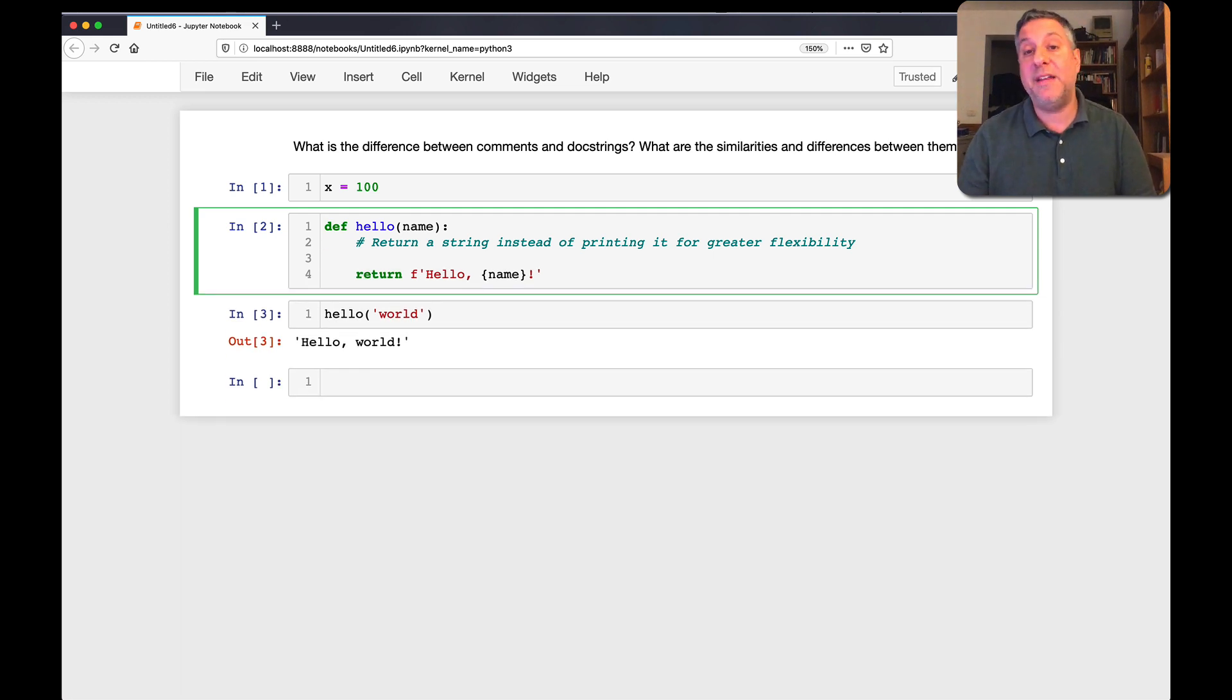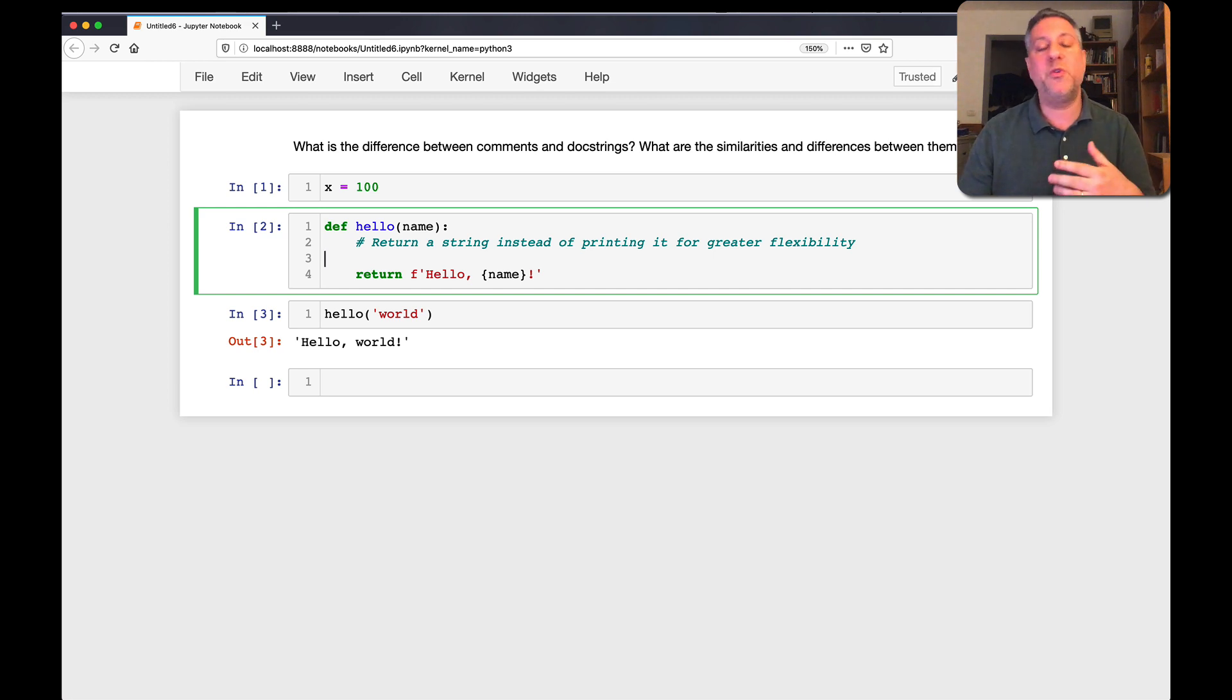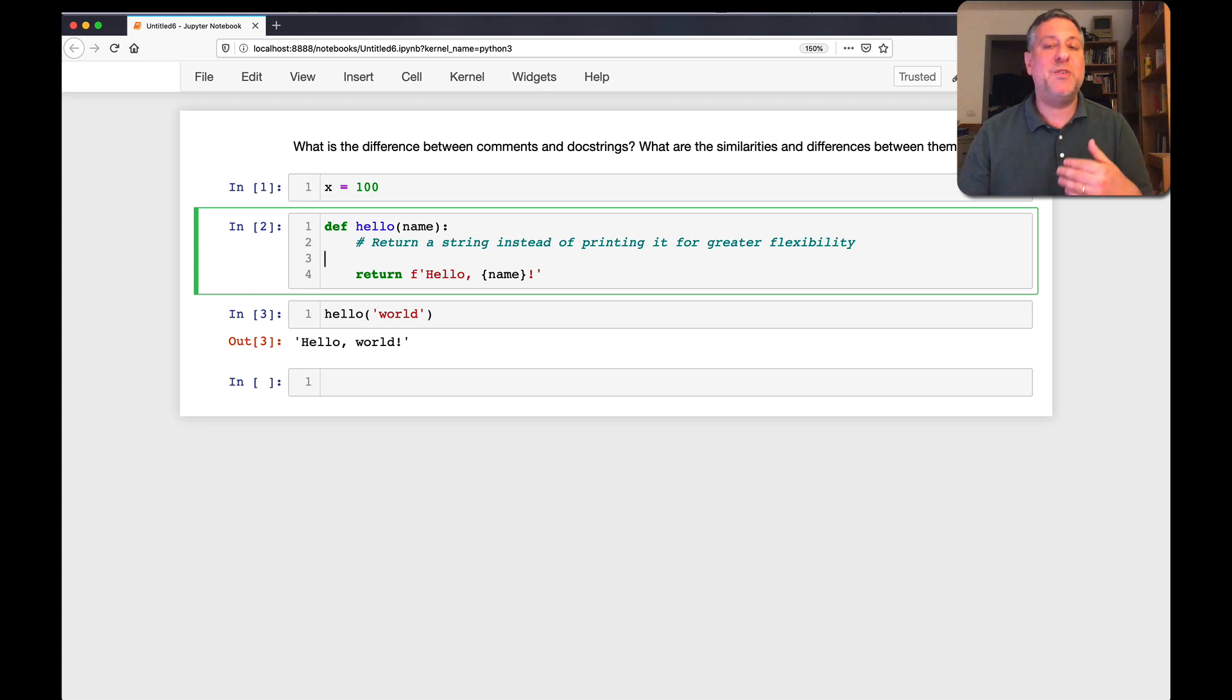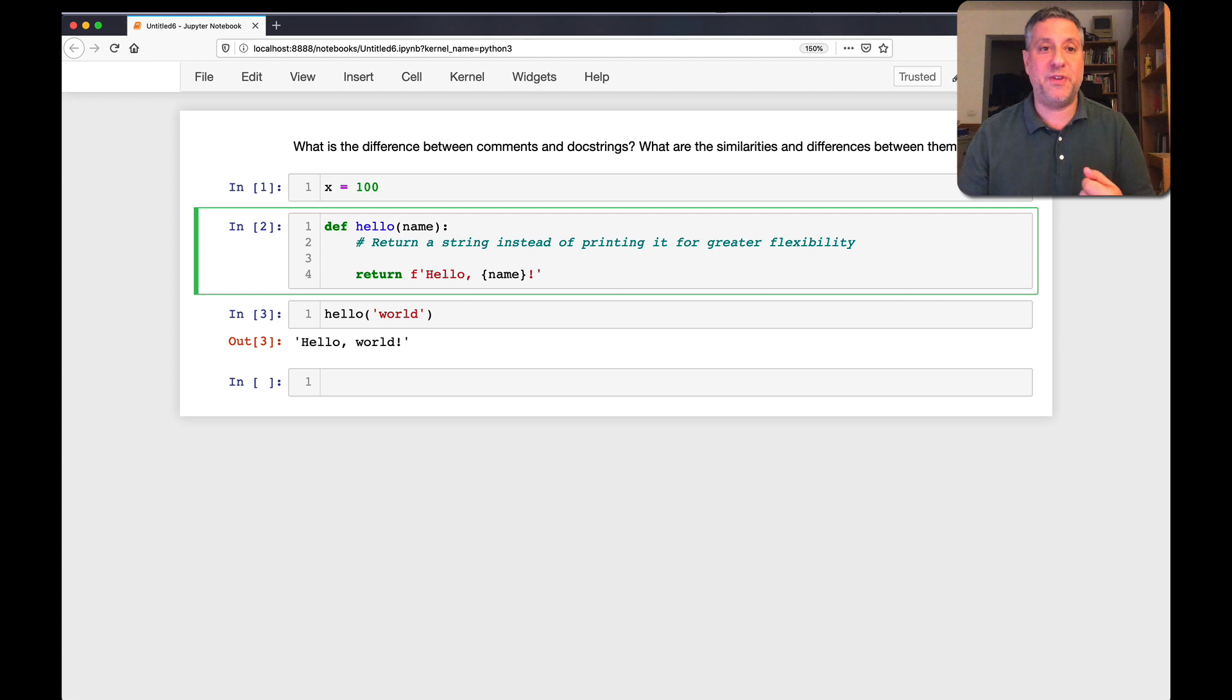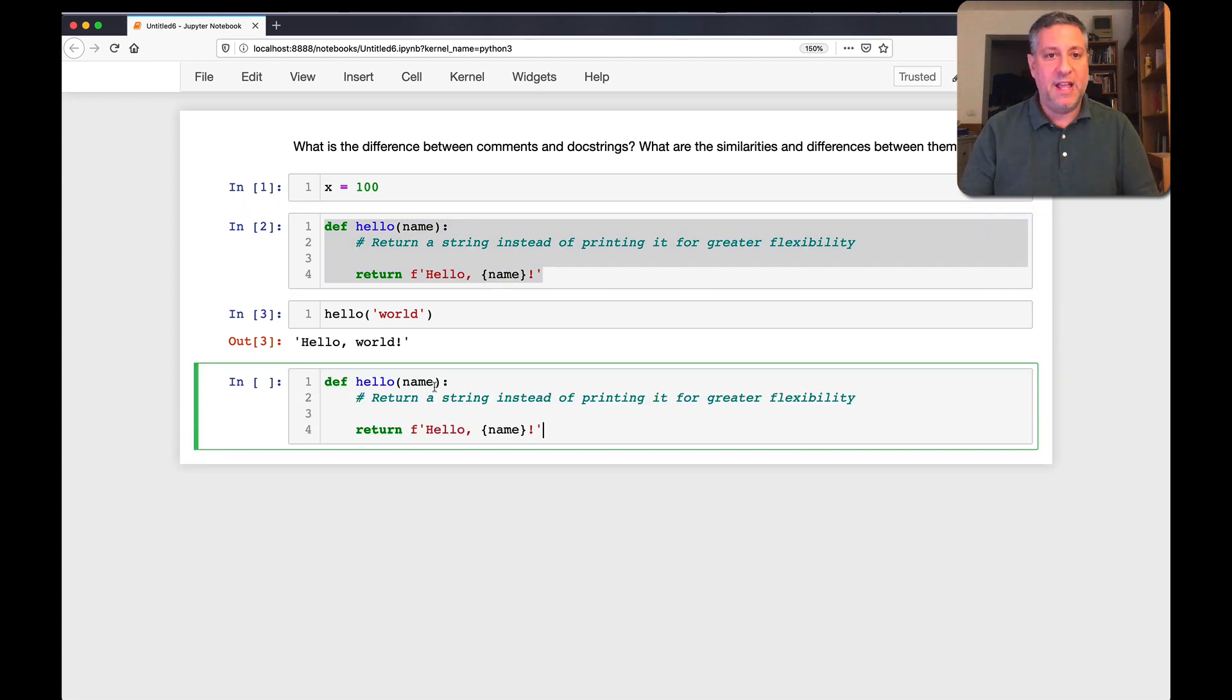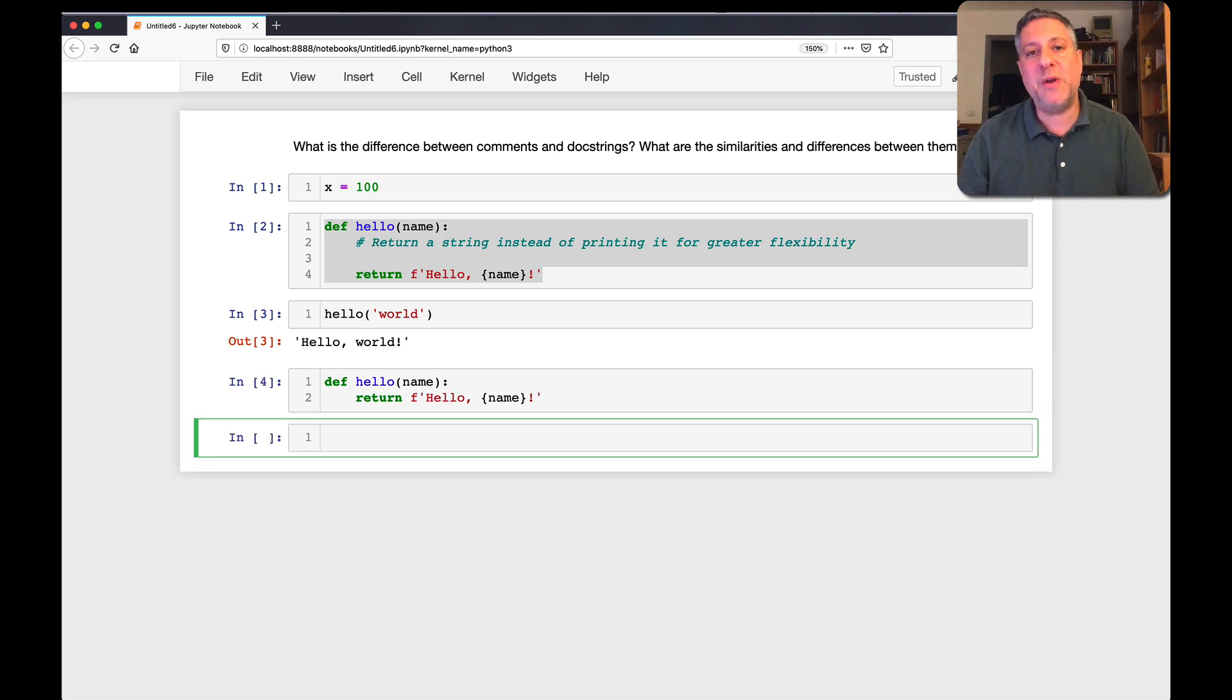So comment only on why, not what. Comment less rather than more in order to sort of force yourself to write clearer code. And write the comments that are aimed for the maintainers of the code. So what's a doc string then? Well, let's take our function here, hello. And if I define my function, and I'm not quite sure how to use it. So I'm going to say here, help on hello.